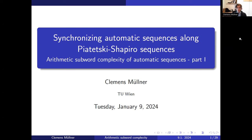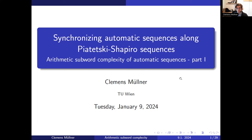Thank you very much. Happy New Year from me as well. It's a great pleasure to give a talk here. The official title is Synchronizing Automatic Sequences Along Piatetzky-Shapiro Sequences, which is also the title of the paper this talk is based on. It's also part one to the talk coming in two weeks by Jakub Konieczny about arithmetic subword complexity of automatic sequences. As it seems there are many big experts on automatic sequences here, but I will still shortly recall what an automatic sequence is.